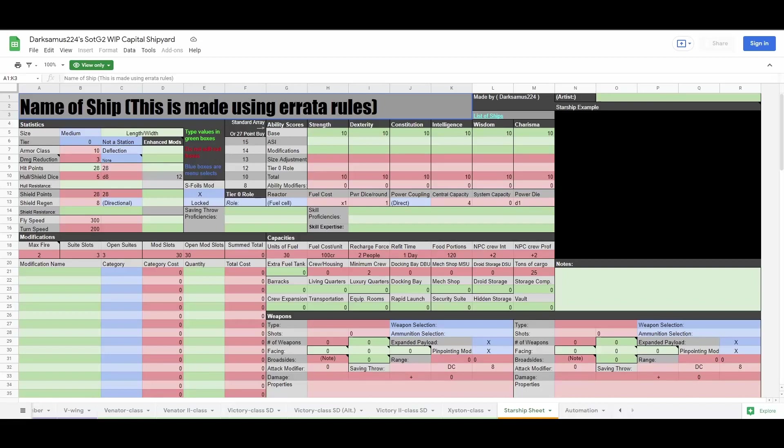You won't need to worry about crew capacity much on small ships, unless you're making a 2 or 3 seater like the ARC-170 or a shuttle, but you will need to worry about it from size medium and above.